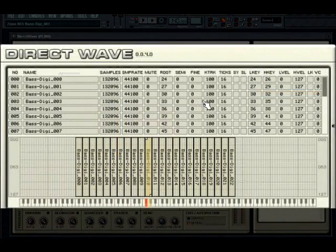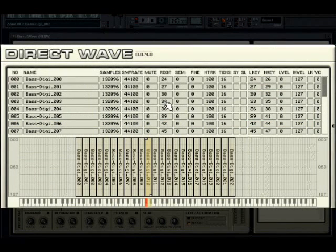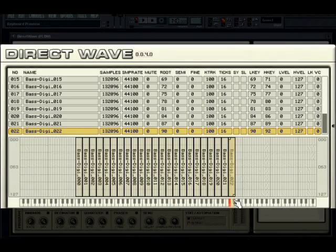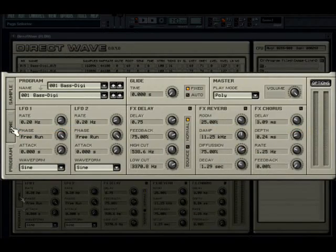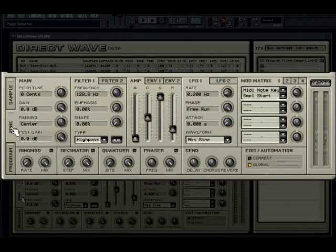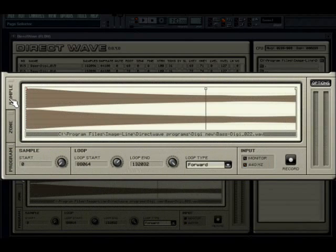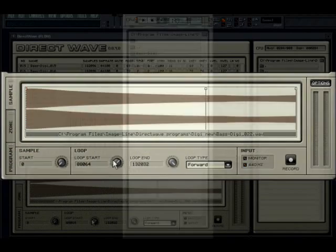The top part of the plugin, called the zone window, is made up of the sample list containing all samples used in the patch. The samples that appear here are from a VSTi that I sampled into DirectWave. Below that is the zone mapper, where you map a sample to a pitch and velocity range. Below the zone window are three tabs: program, containing global controls; zone, containing sample synthesis parameters; and the sample tab, where you control the sample start and looping functionality.